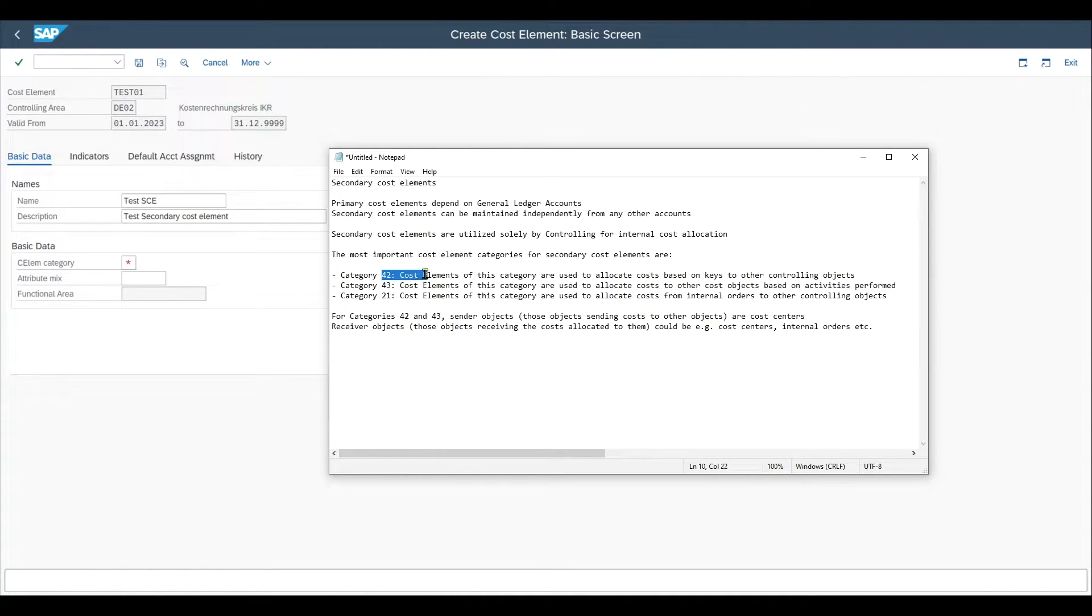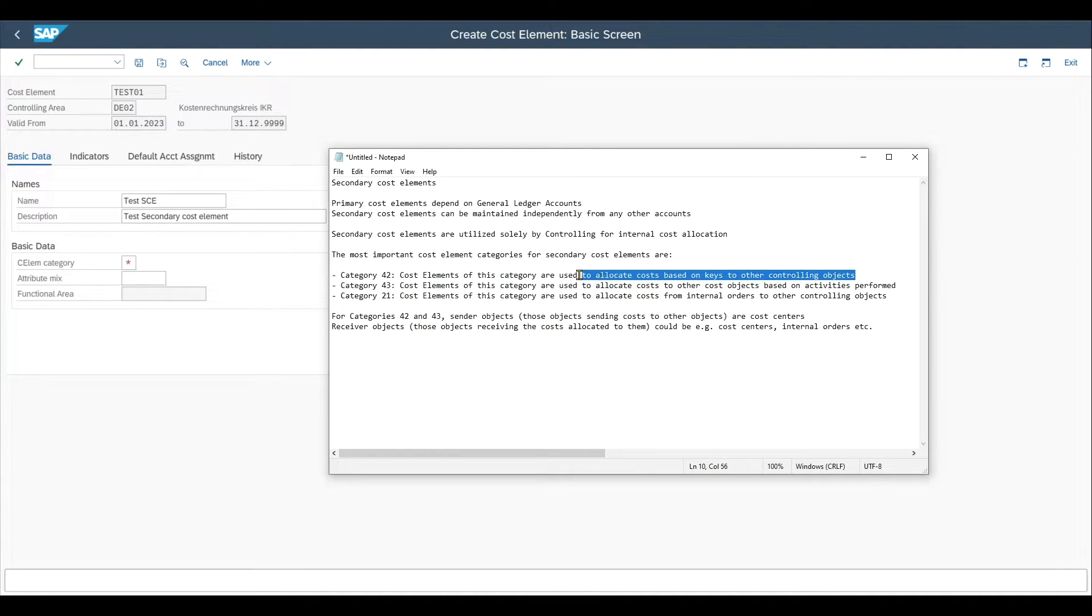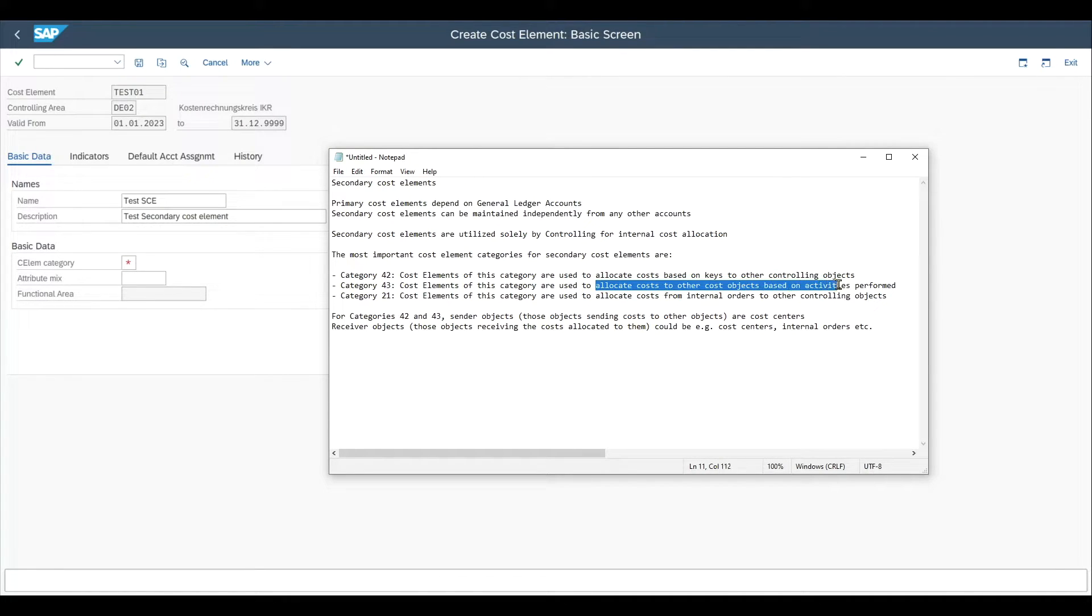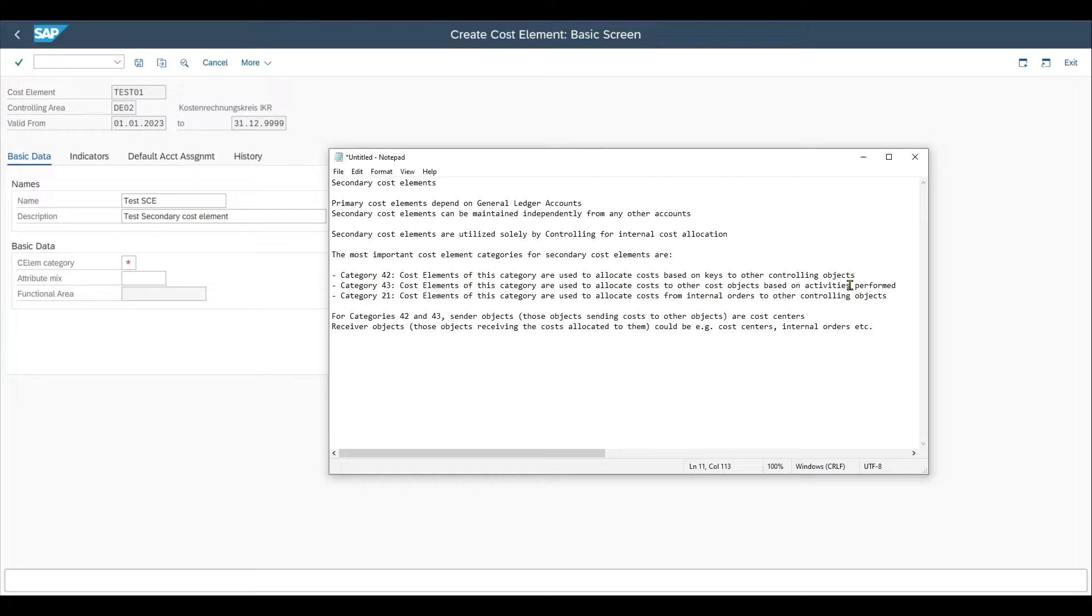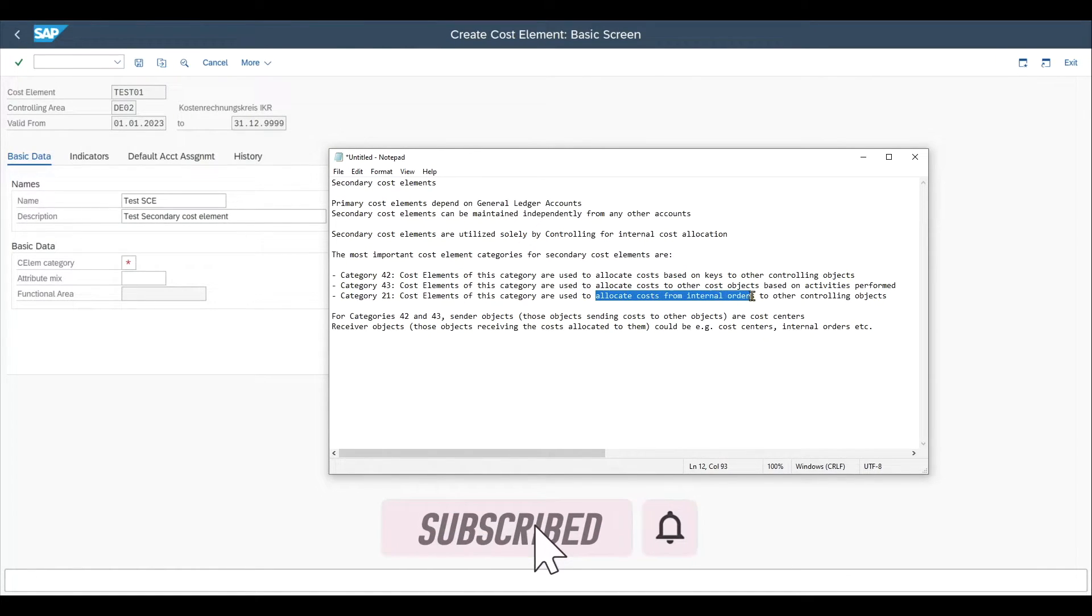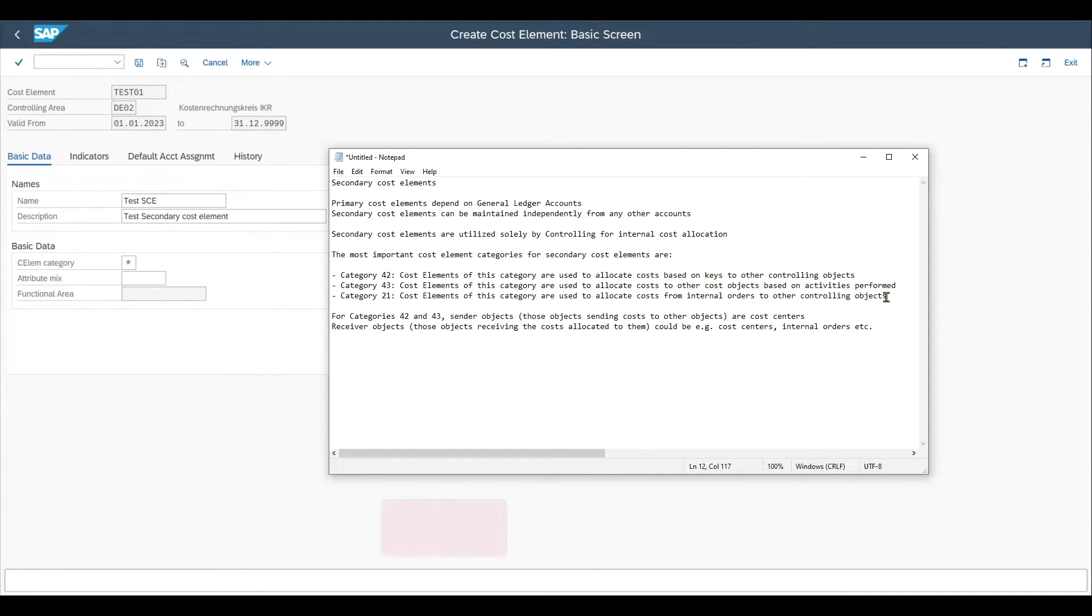So category 42, this one is used to allocate costs based on keys to other controlling objects. Category 43 is used to allocate costs to other cost objects based on the activities performed. And category 21, this is used to allocate costs from so-called internal orders to other controlling objects, for instance, to cost centers.